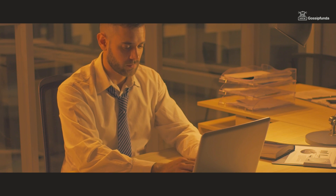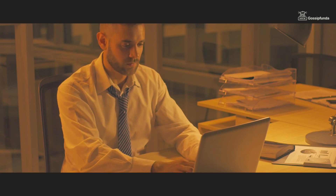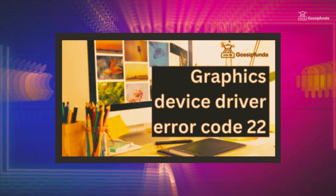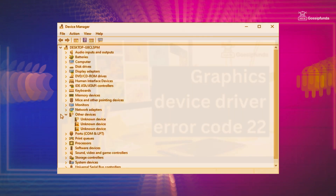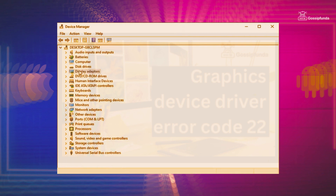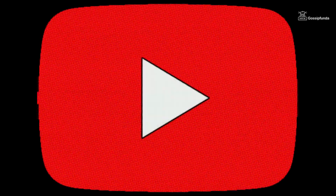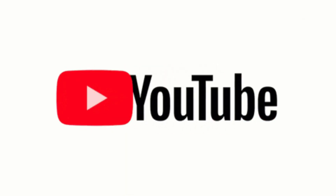If you are a computer user, chances are you have encountered an error code at some point in time. One such error code that can be particularly frustrating is Graphics Device Driver Error Code 22. This error code indicates that there is an issue with your graphics device driver, which can prevent your computer from displaying graphics properly. In this video, we will be discussing what this error is, what causes it, and how to fix it. My name is Abyanshu Rao and let's start the video.